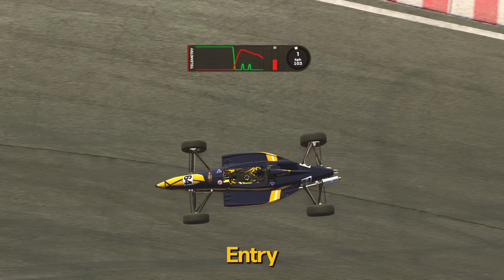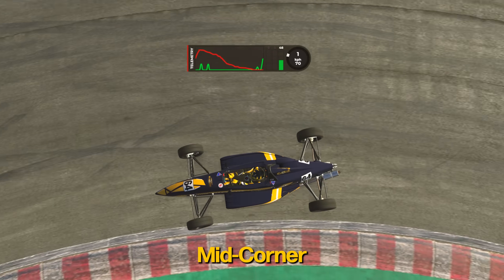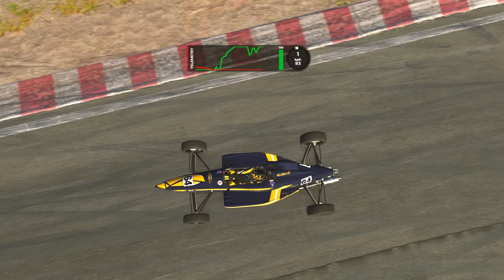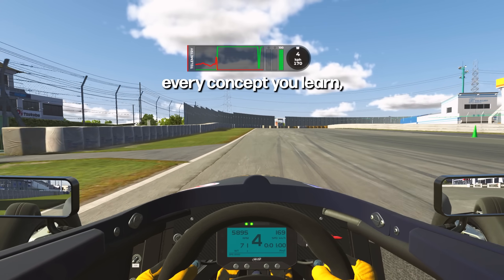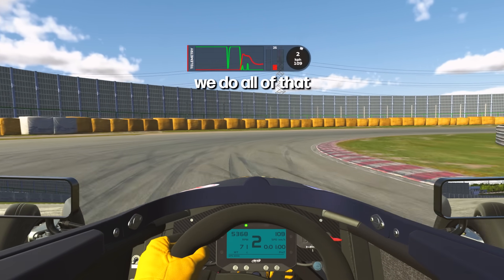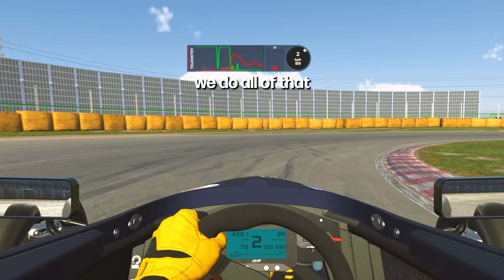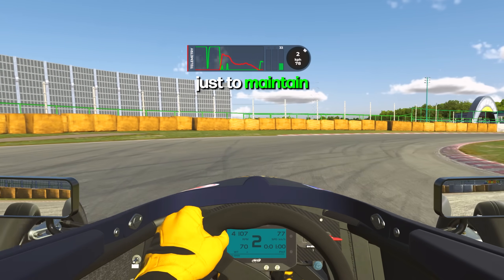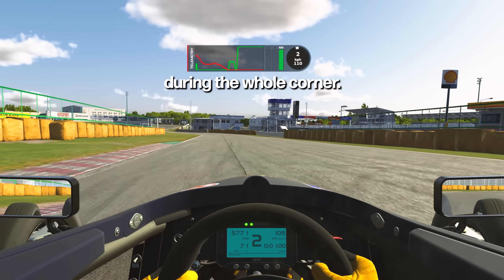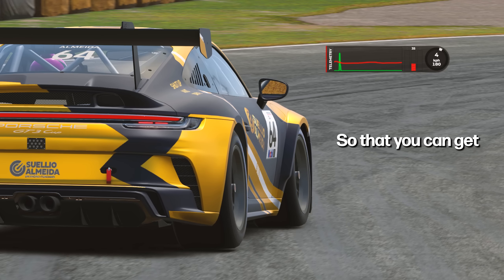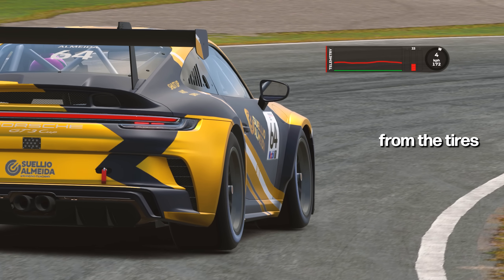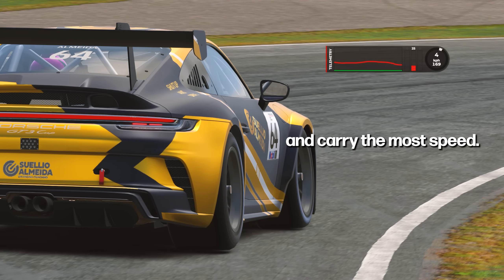A fast racing driver is capable of staying as close as possible to the optimal slip angle of all four tires during the whole corner — from entry to mid corner to exit. Every technique, every concept you learn: trail braking, engine braking, steering traces — we do all of that just to maintain the optimal slip angle during the whole corner so that you can get as much lateral force from the tires and carry the most speed.